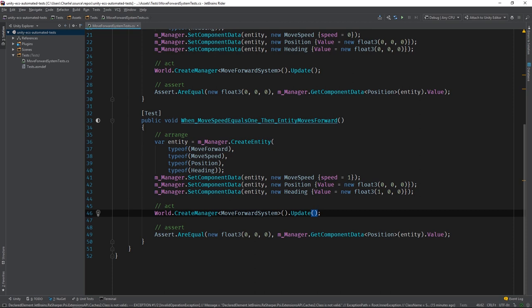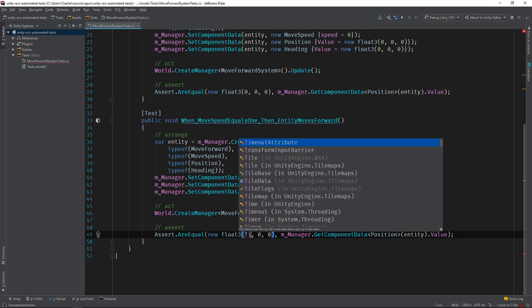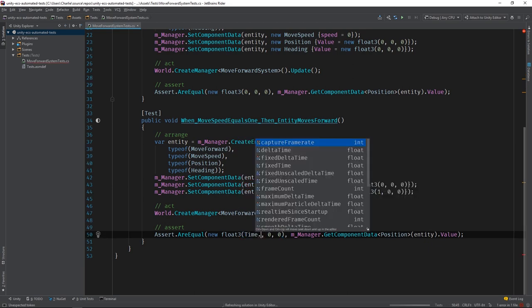Lastly, we need to update our assert. Since the Entity should now be moving along the x-axis at a rate of 1 unit per second, and the MoveForward system uses delta time to calculate position, we know that the value of x should be equal to delta time.